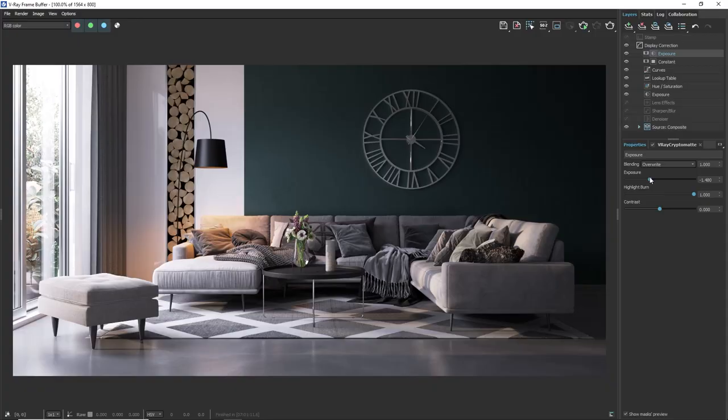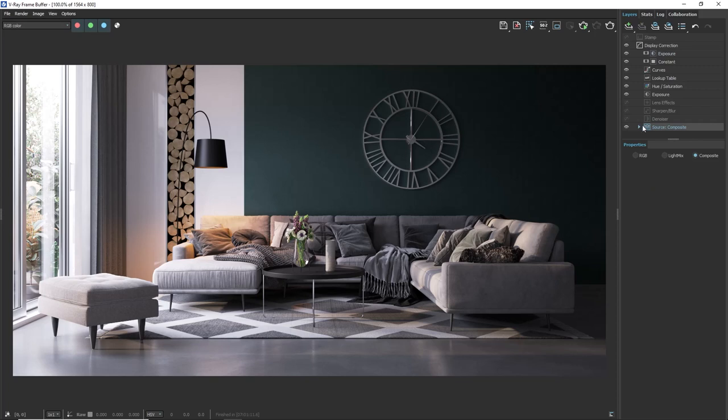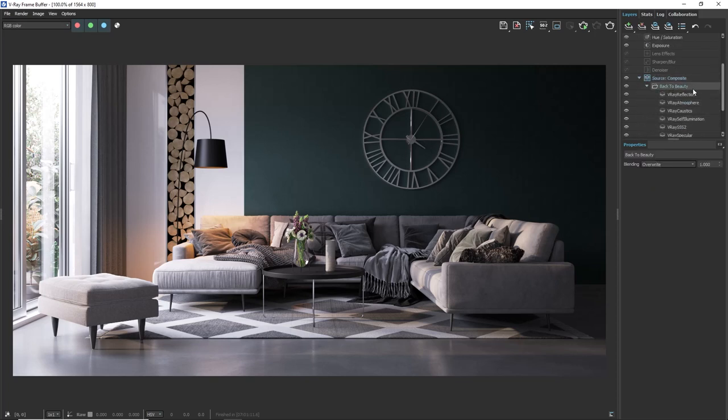What if we want to increase or decrease the reflections on some objects, to add more overall or direct light or make something more reflective. Let's explore that. At the beginning of the video we added a render element called back to beauty. Here in the source section we can notice the back to beauty folder and it contains some render elements that form the image when they are blended.